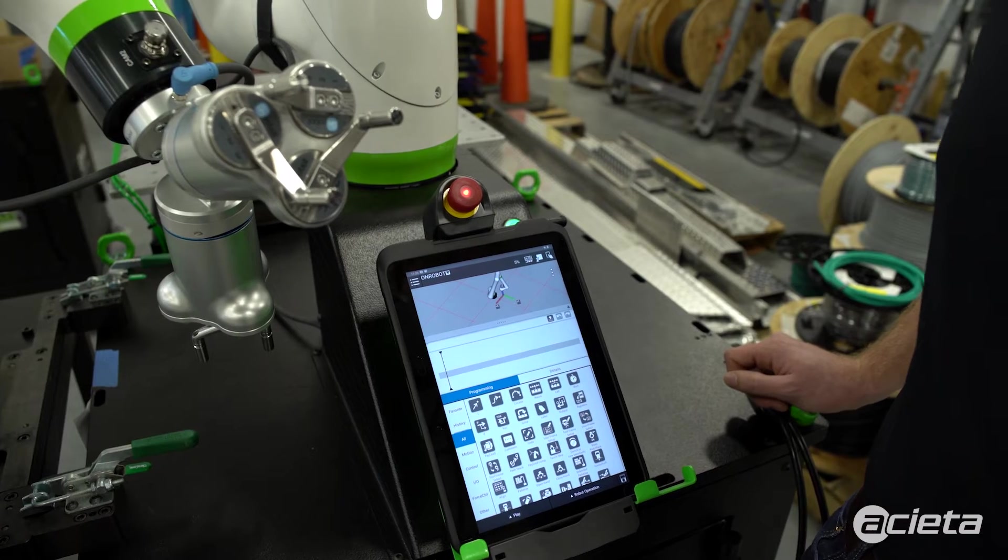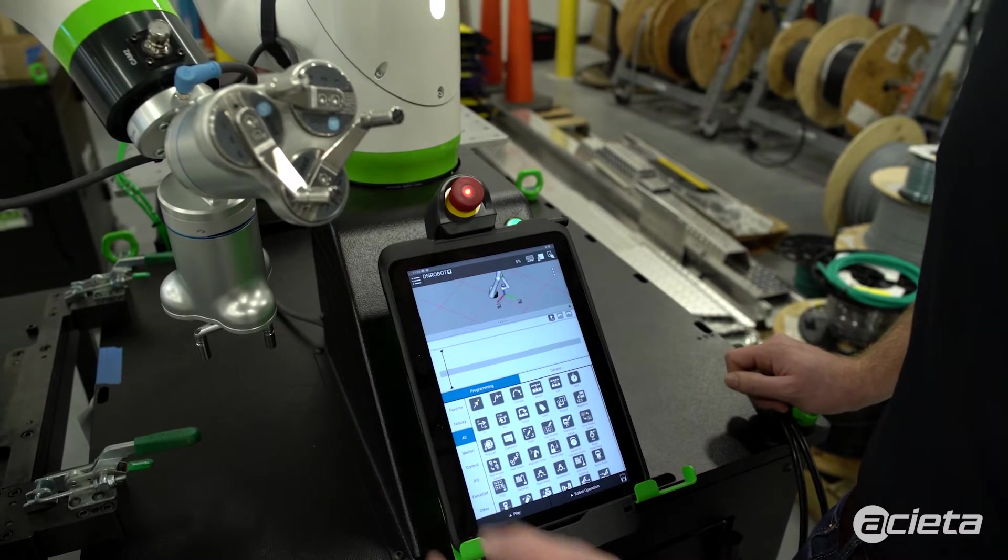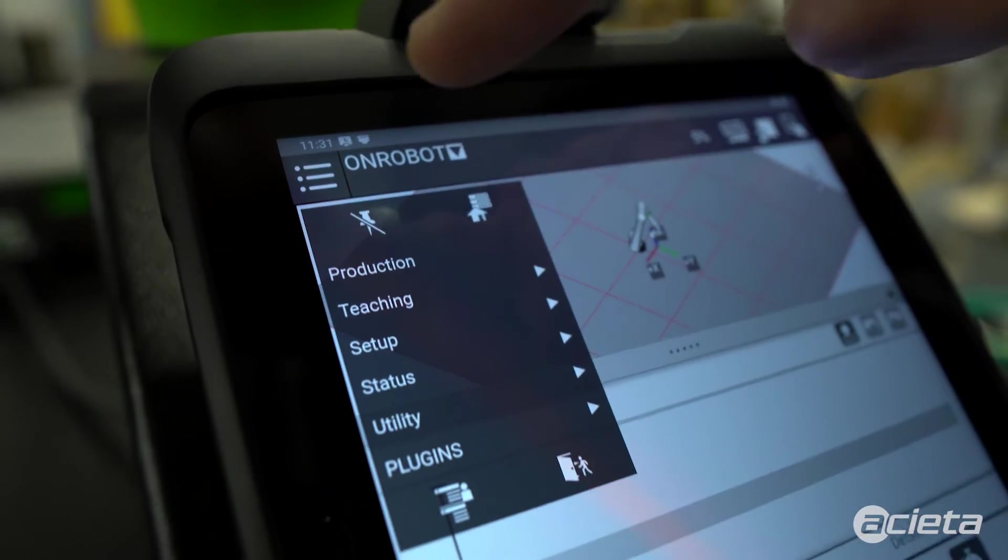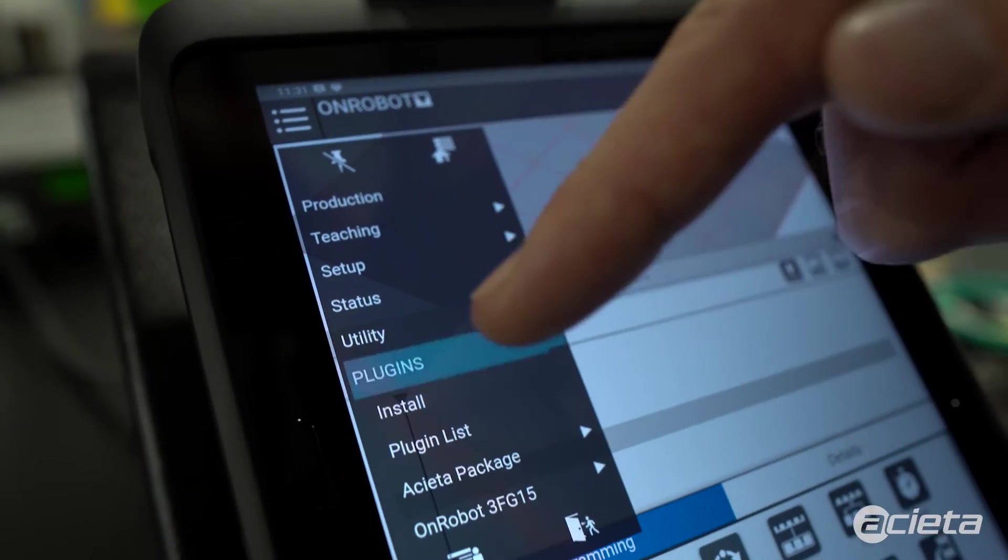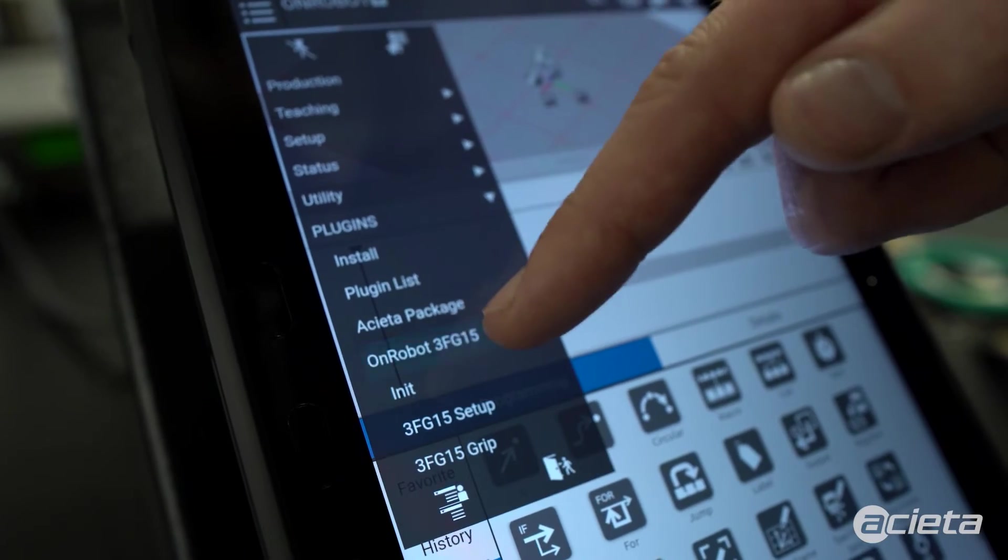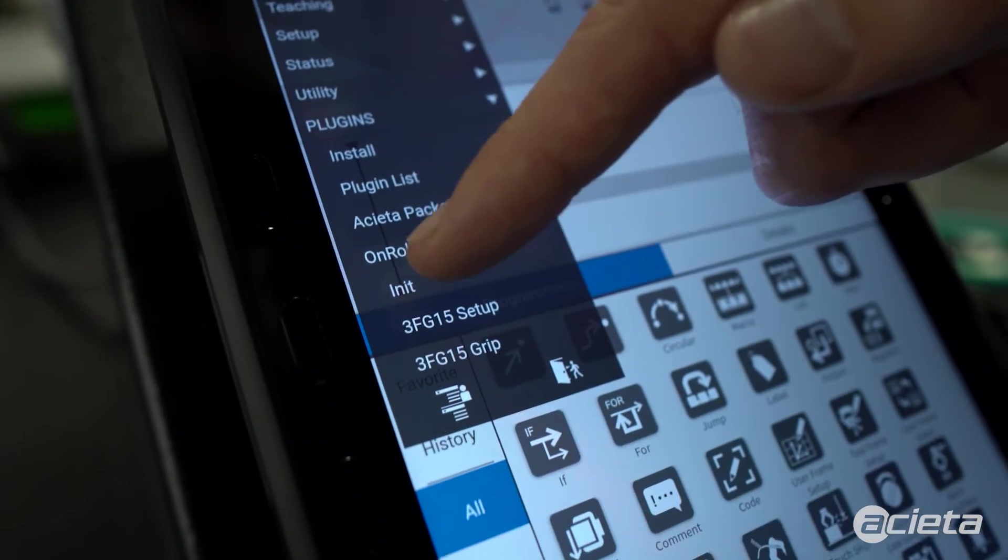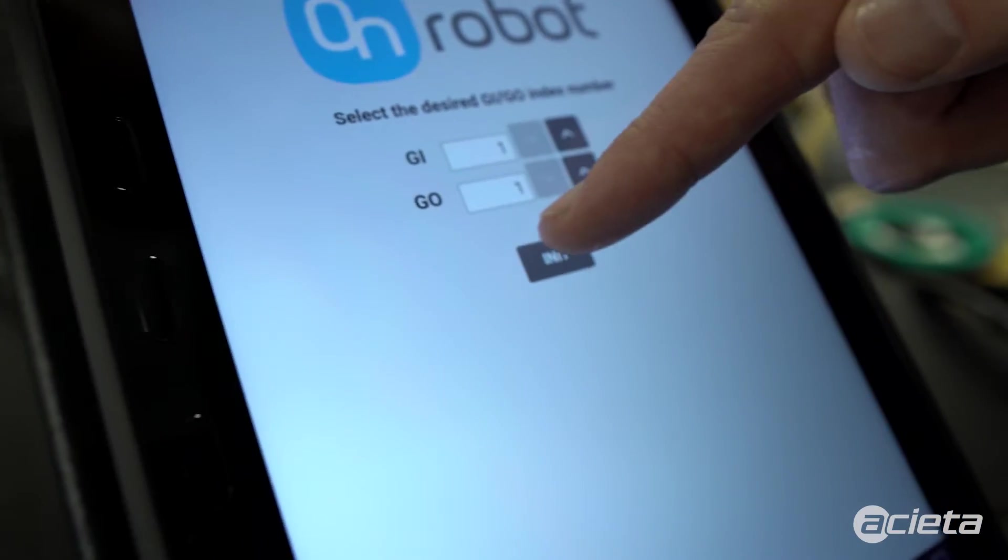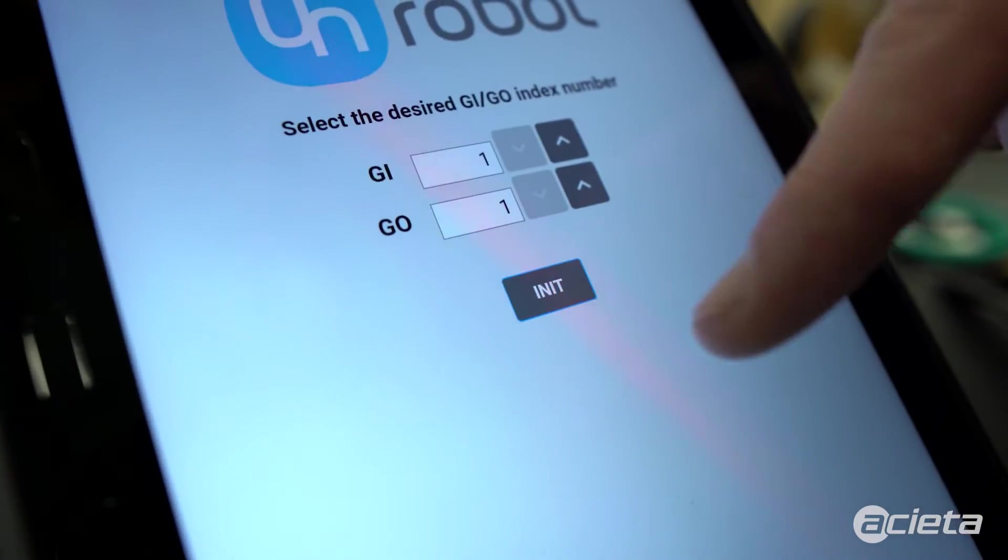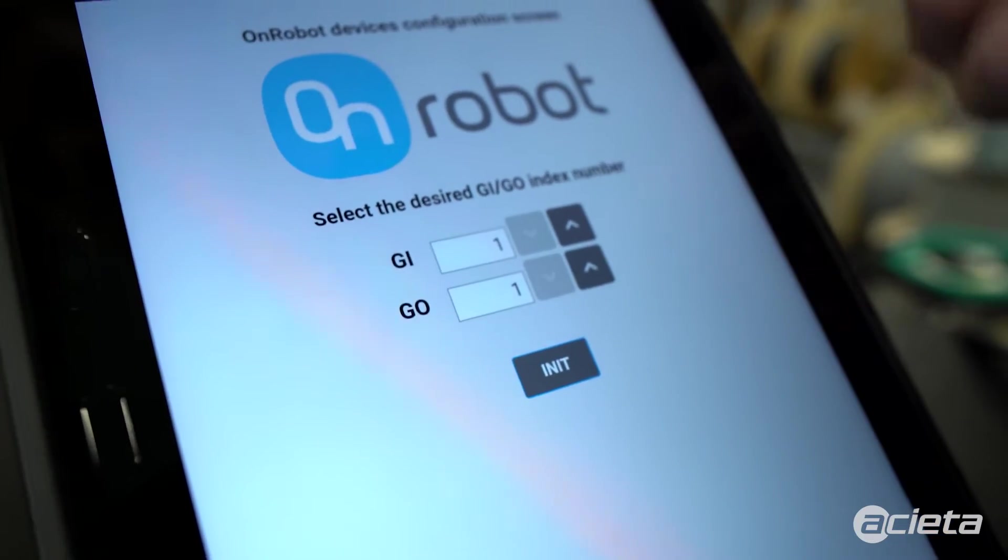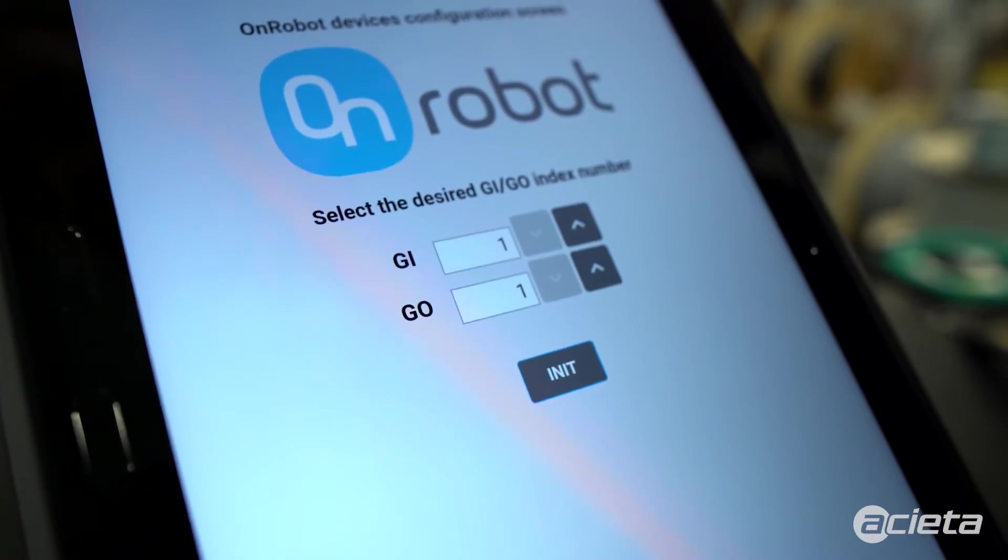Now that the plug-in and the grippers are both installed, we're going to go to the plug-in section, three-finger gripper, init, and we'll select init. That'll initialize the communication between the grippers and the robot.